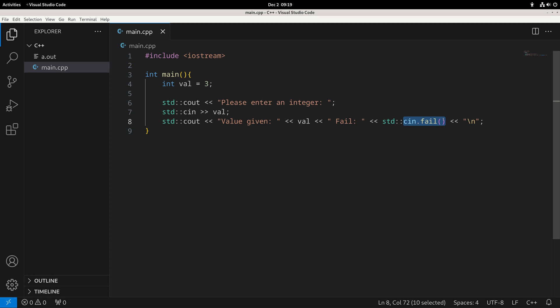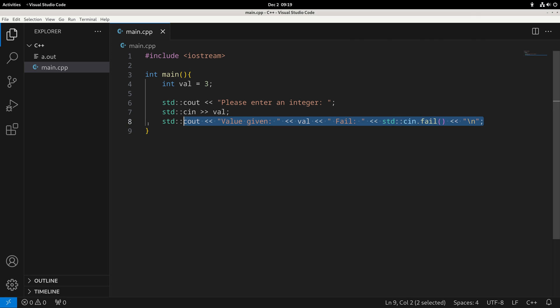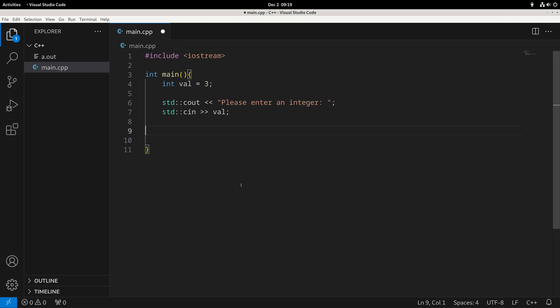That would allow us to say something like: if the input were to fail, do something; otherwise, if the input succeeds, do something different. So let's take a look at how if statements are generally going to work, starting with a little bit about comparisons.